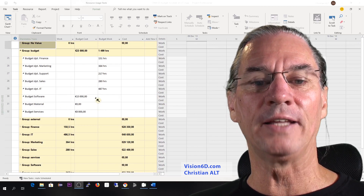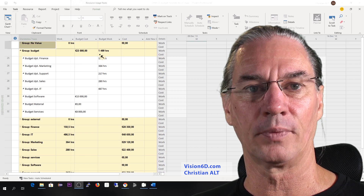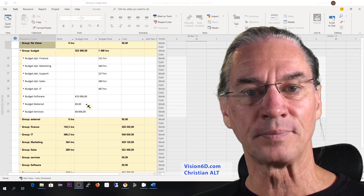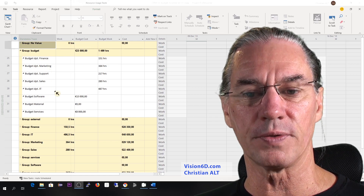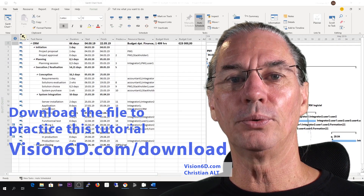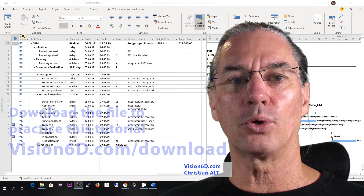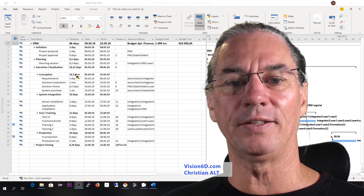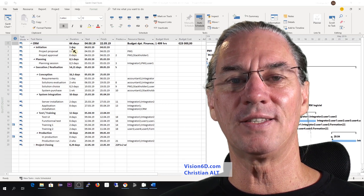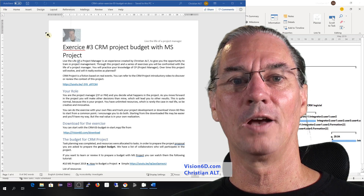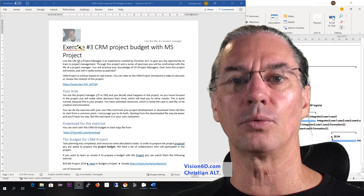We are going to see how we get those results for the budget. I will do this in two parts. The first part will deal with how we get the budget values of the project with MS Project, and the second part is how I manage to detail the working hours per department. To help you do this part of the CRM project with me, you can download from our website the file that is behind me — from vision6d.com/download.